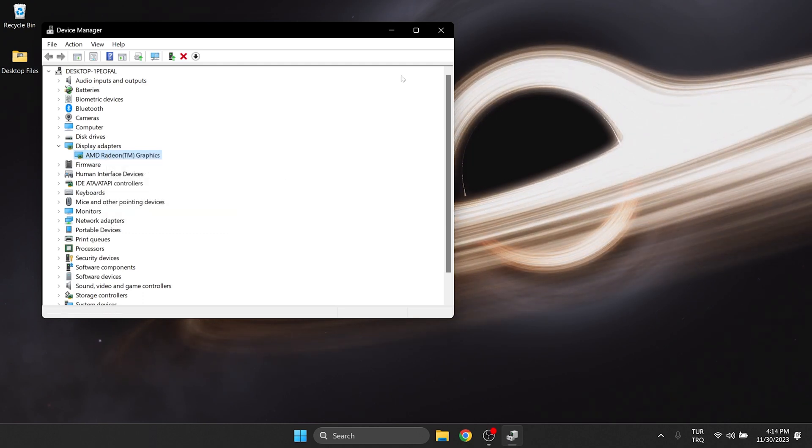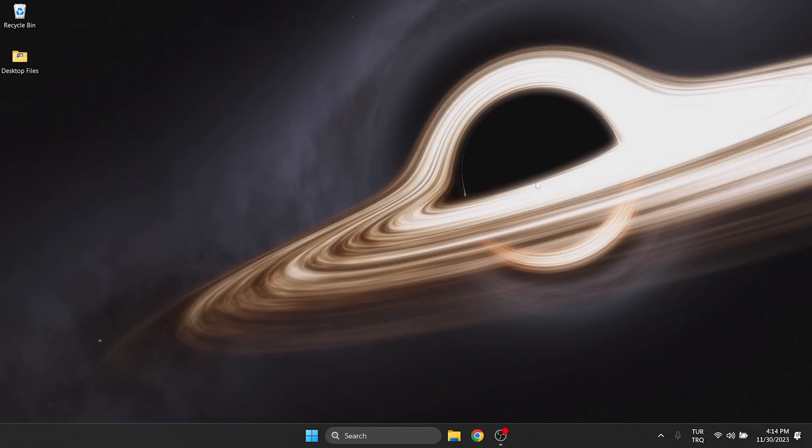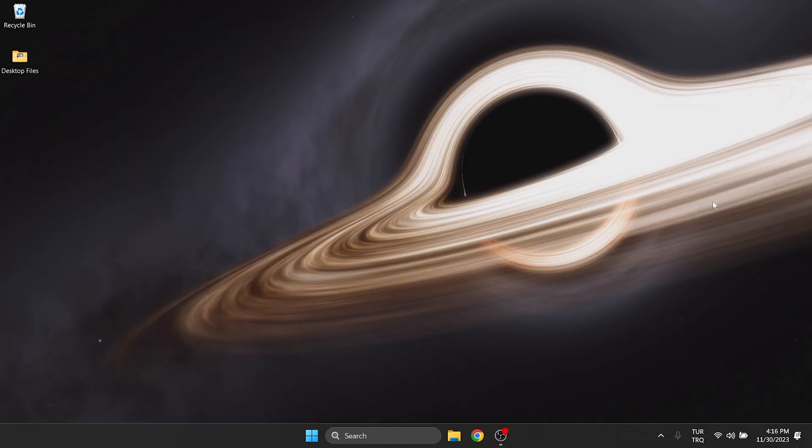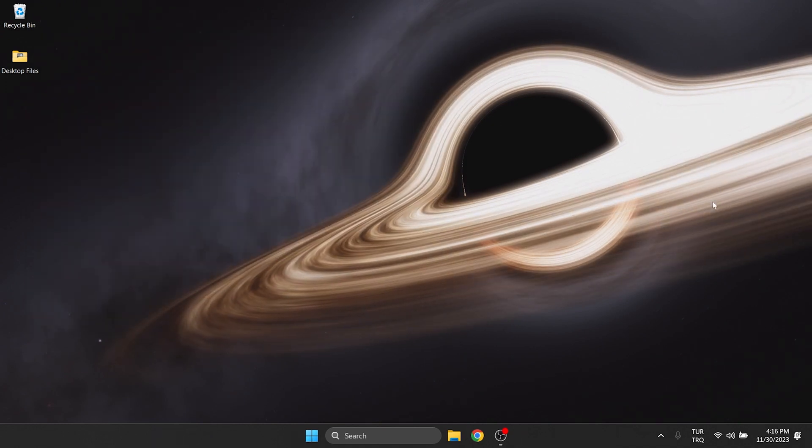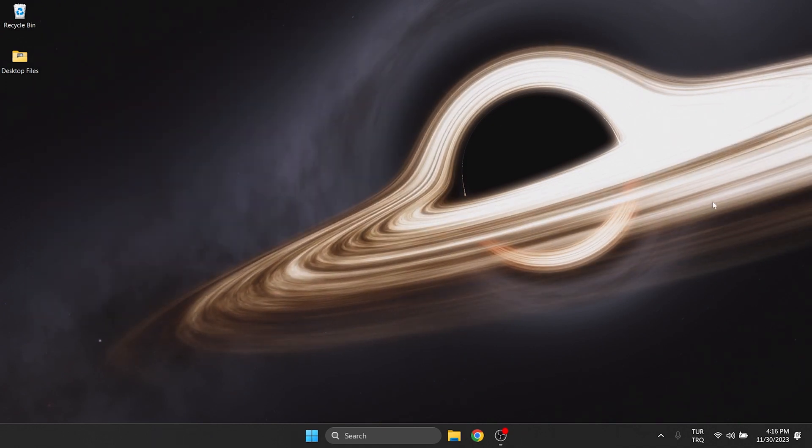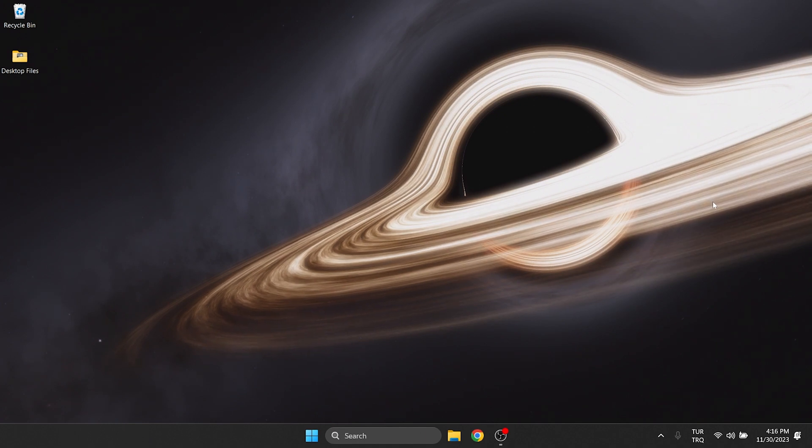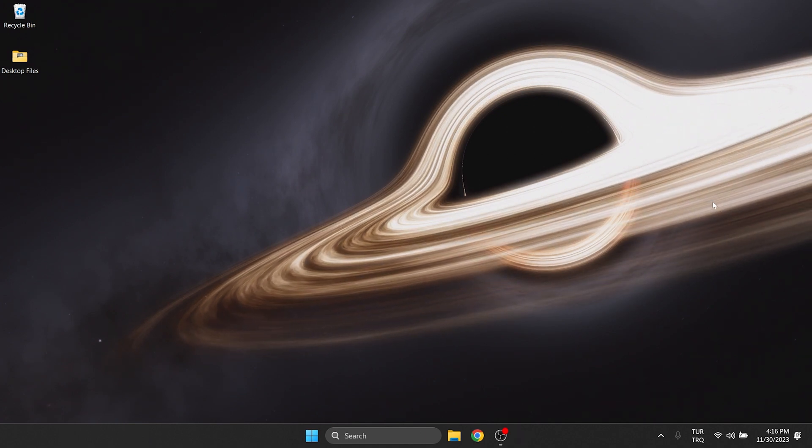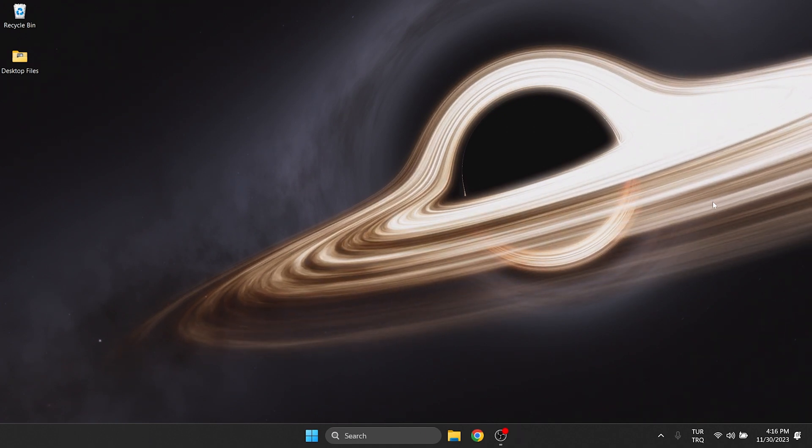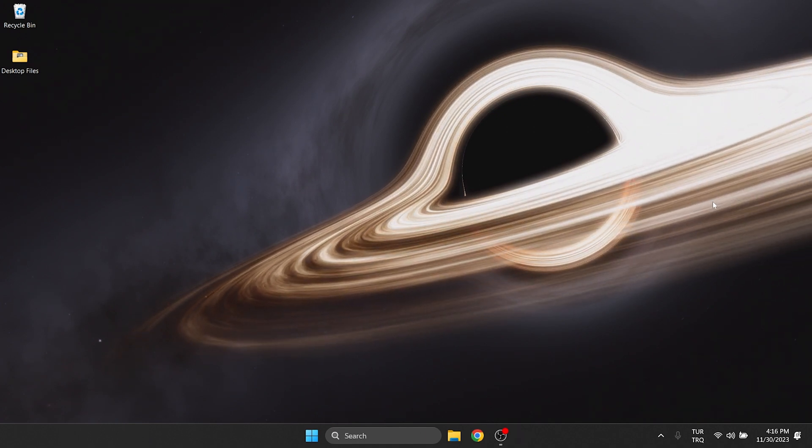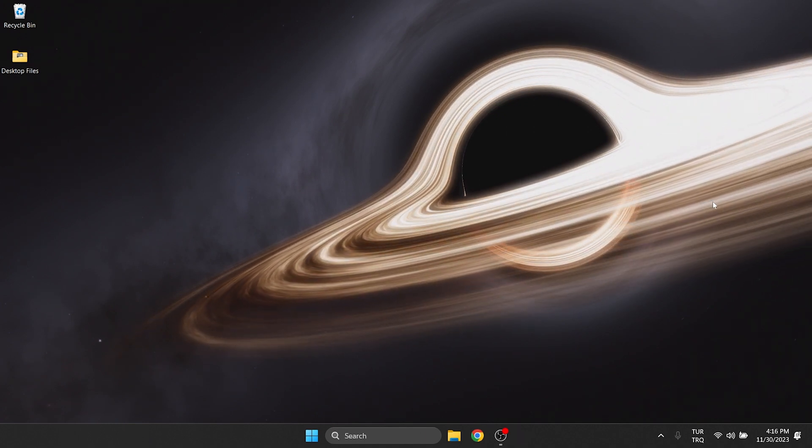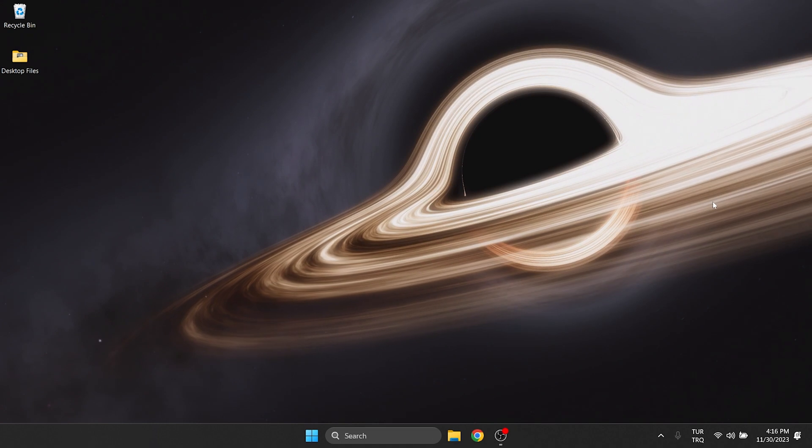I can't record this part because my recording program uses my graphics card. But what you need to do is click Disable and then Enable again. We updated and activated our graphics card.